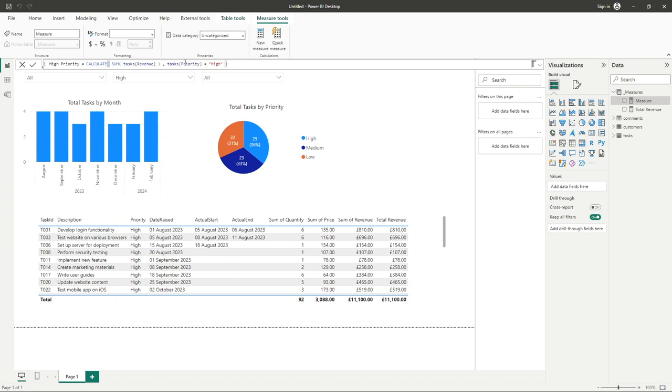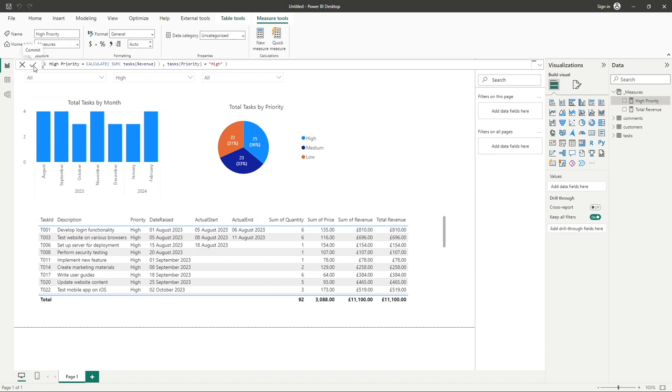Once that's done we'll submit our formula, so by hitting enter you can alternatively use the tick icon button on the left hand side to commit, and it looks like it's done. Yet we can now see our measure has been added here.